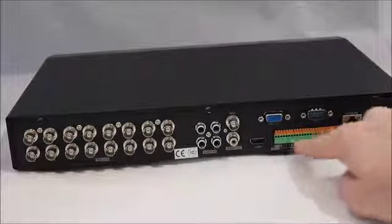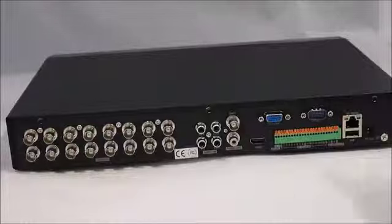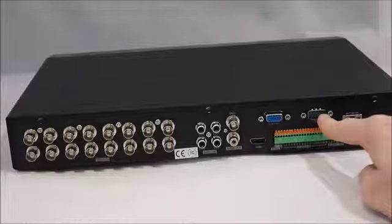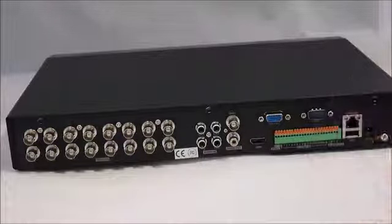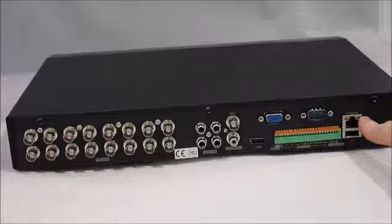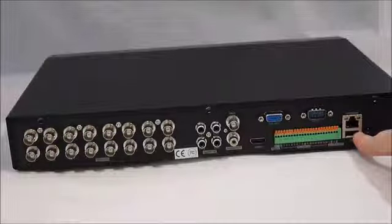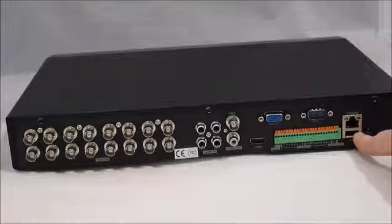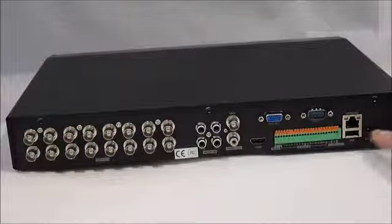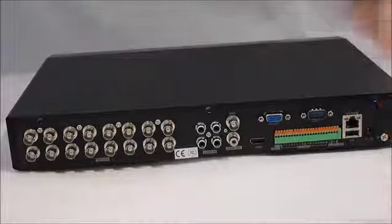The alarm inputs and outputs, an RS-485, we have a serial port for POS integration, network port with enhanced throughput, and a USB port for copying video to a flash drive, power connection, and the grounding screw.